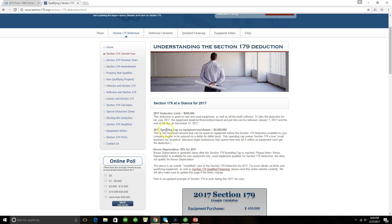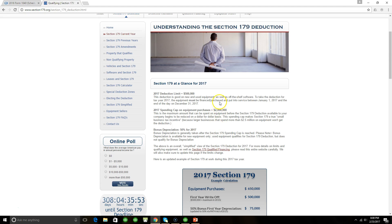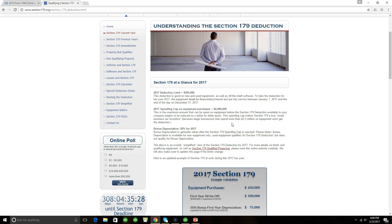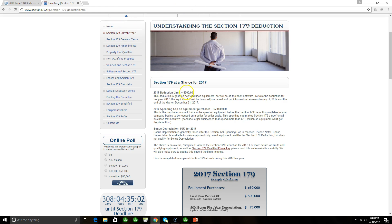What I want to focus on here is the 2017 cap on equipment purchases. This is the maximum amount that can be spent on equipment before the Section 179 option available to your company begins to be reduced on a dollar-for-dollar basis. Larger businesses that spend more than $2.5 million on equipment won't get the deduction. You have to understand that for this deduction, the maximum on equipment purchases is $2 million. If you purchase equipment or fixed assets for $2 million or less, you are eligible for the Section 179 deduction, but then you only get to reduce $500,000.